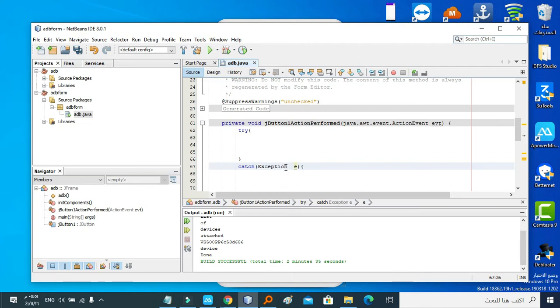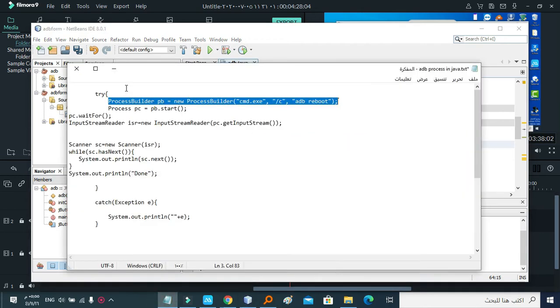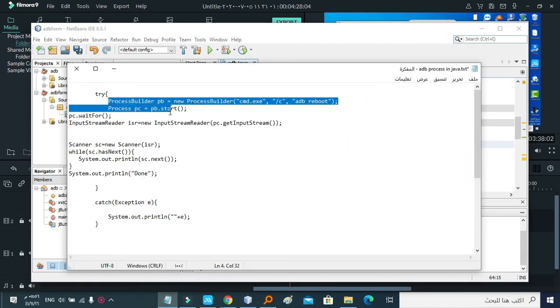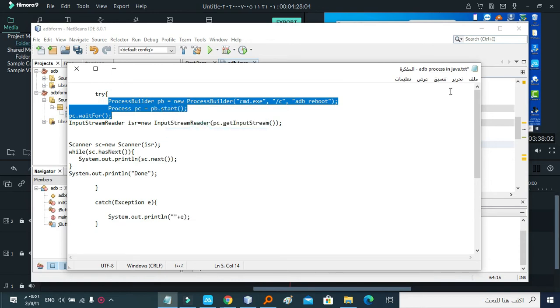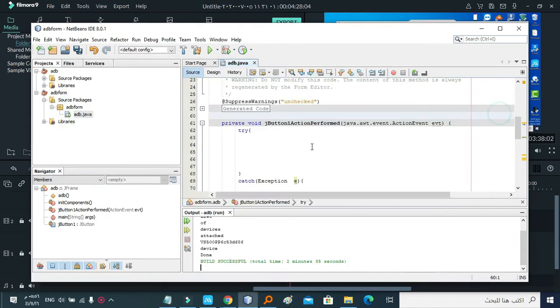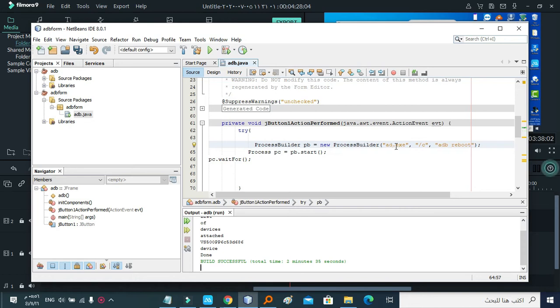To minimize the video time, I'm going to just copy-paste the code. Okay, this is the code which will execute ADB command - any ADB command. You have to paste it here in the try block. You just have to edit here - you will make it adb.exe. Here you're going to write any ADB command you want. In the third argument.